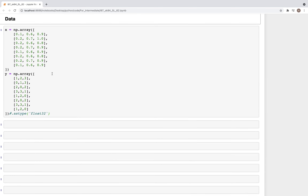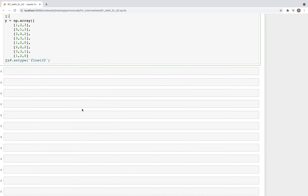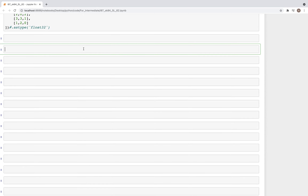For data we'll use this dataset. This will be our input features — columns one, two, and three — and then we have multiple targets: y has three different targets. We'll use this X and Y, but before we do that, to show how to binarize, we'll use a different example.